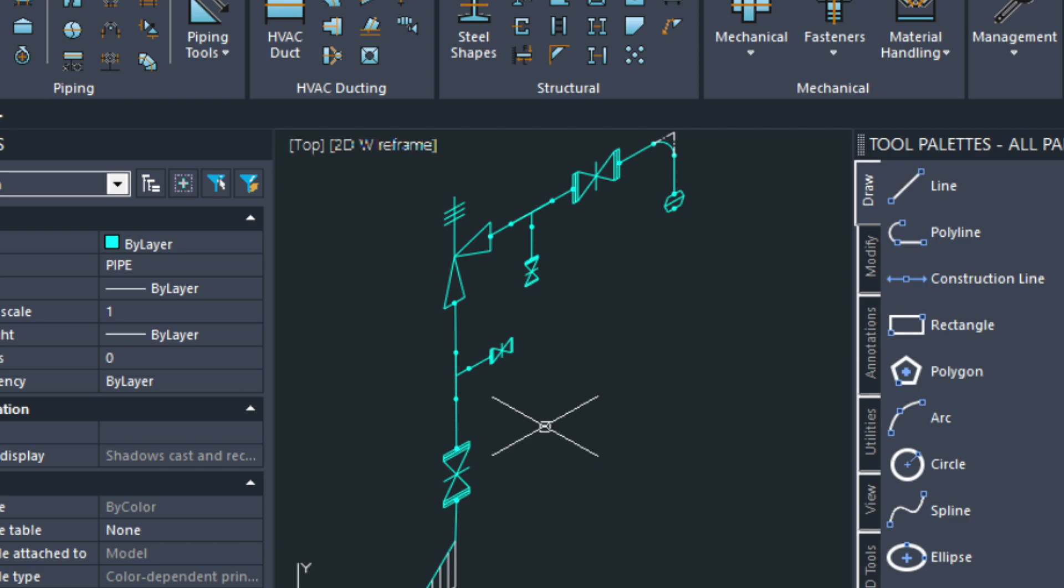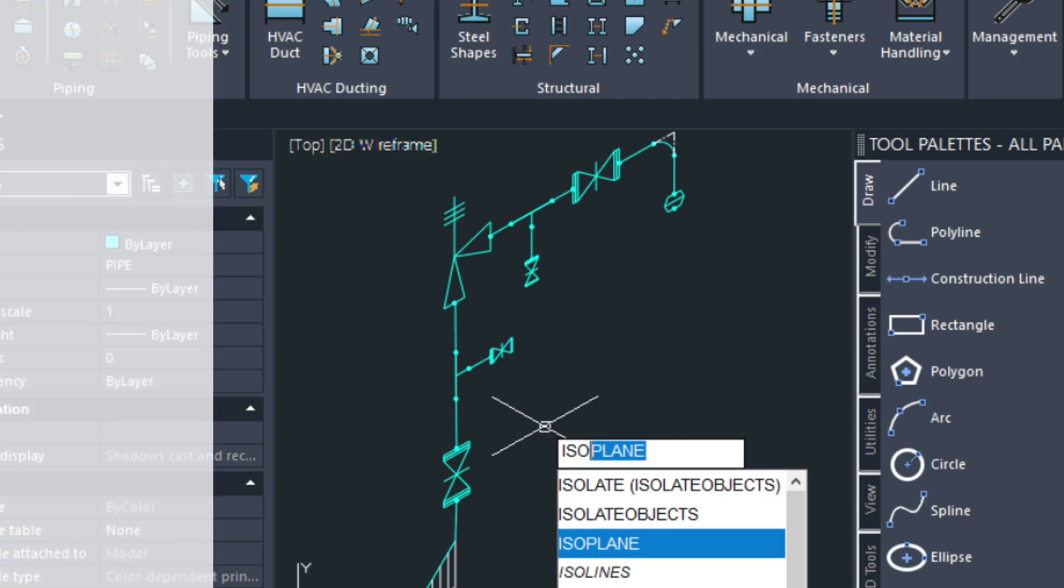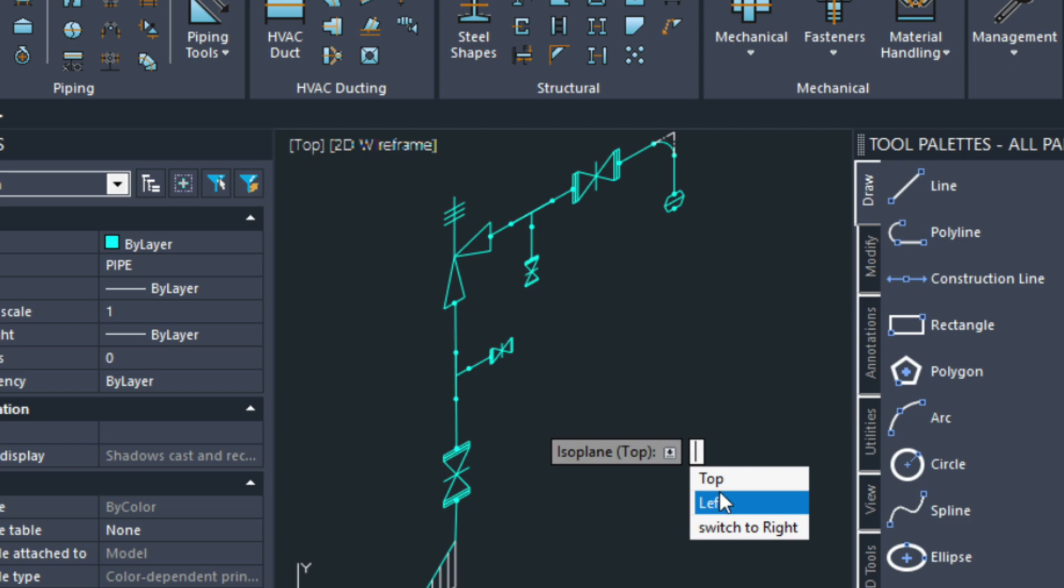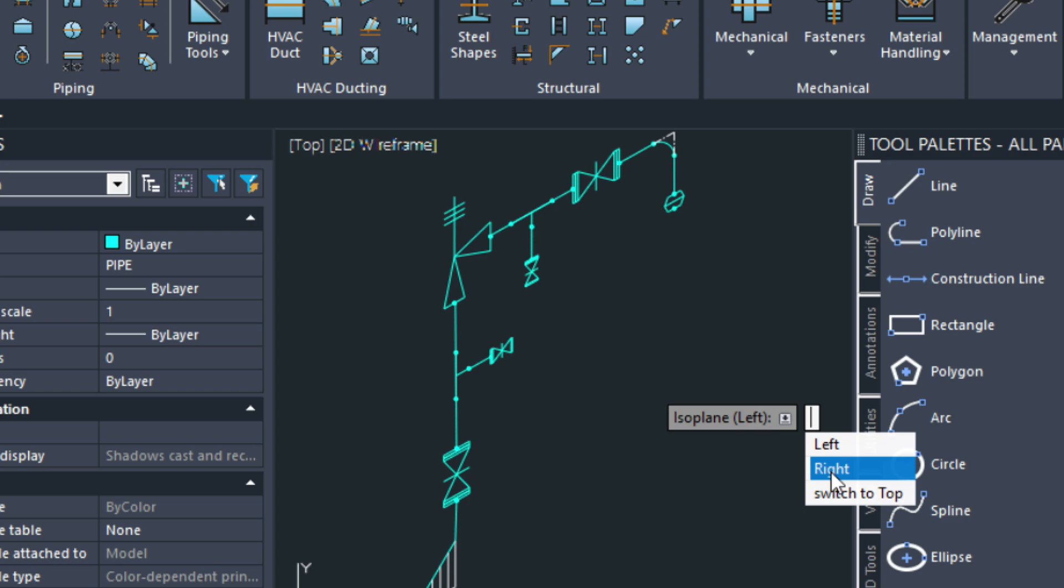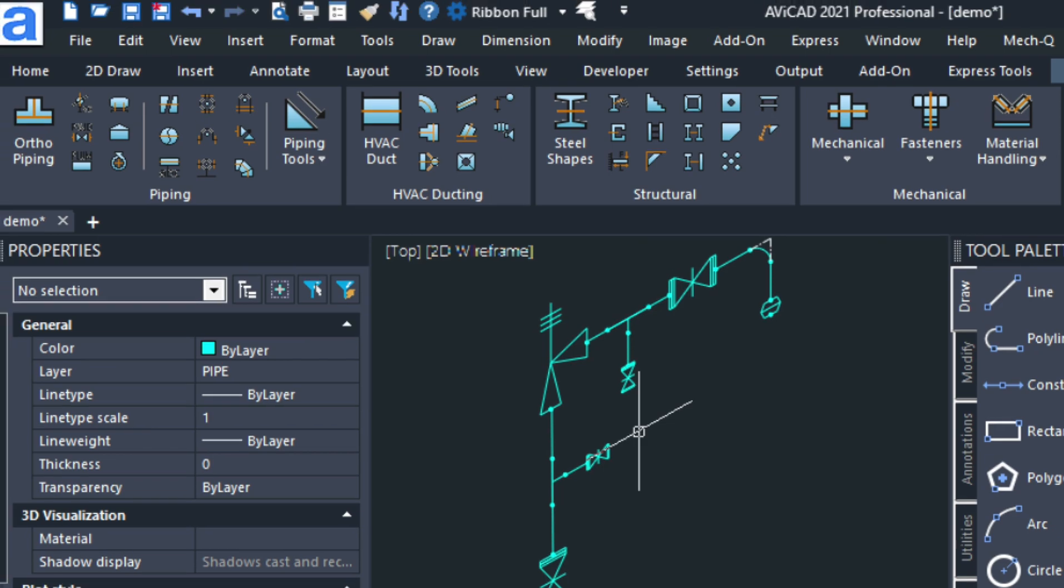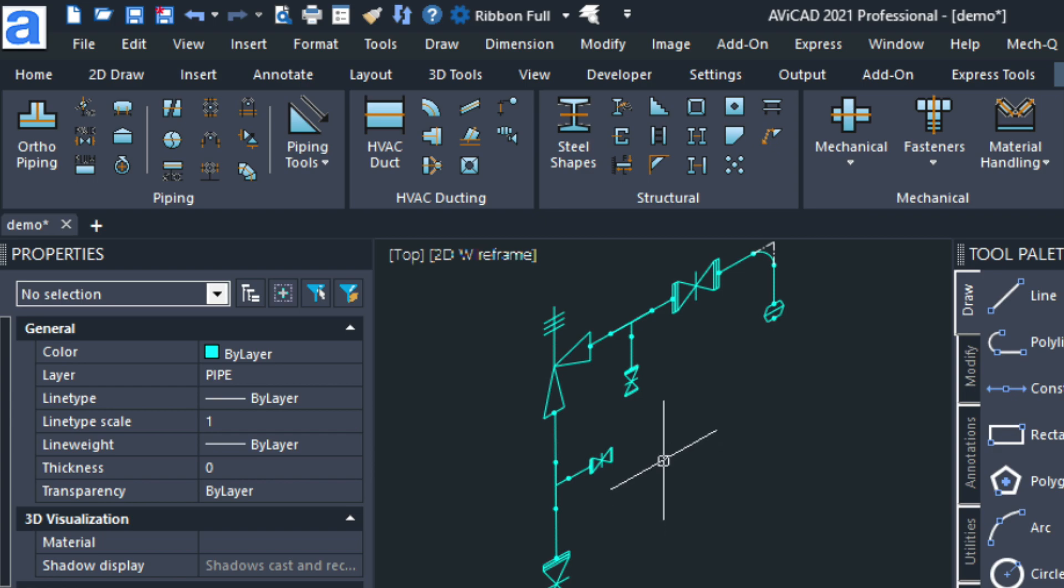As well there's a command called isoplanes. I can switch views here. I can go to my left view or I can go to my right view for example. I did show you this in I believe one of those beginning videos when I was making this custom fitting here. So have a look at that as well. That's a good way to draw in ISO mode.